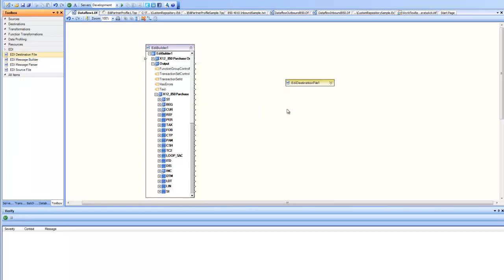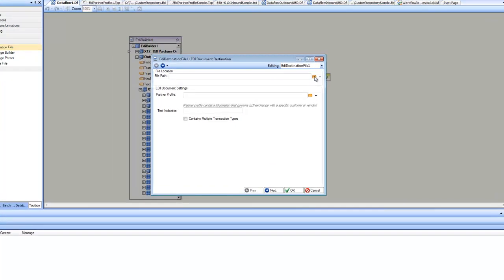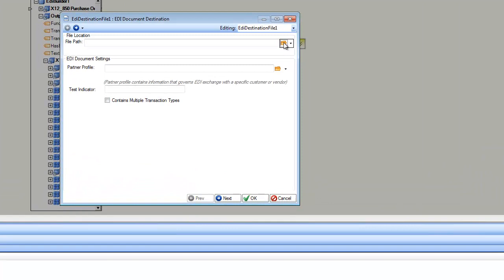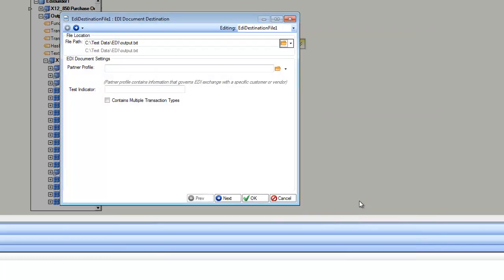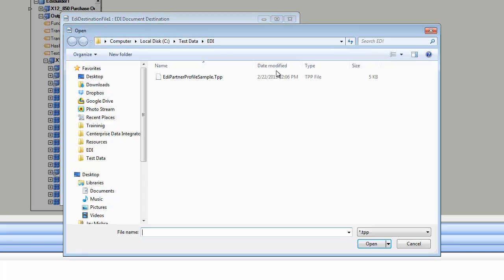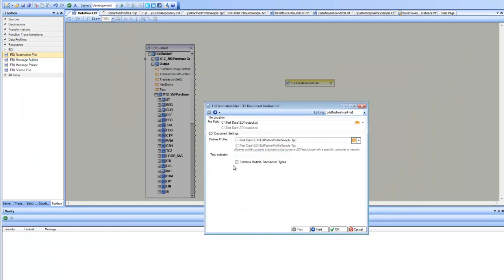I drag and drop the EDI destination file and let's go to the properties of it. The very first thing is you specify the destination file path where the data is going to be written. Now the next thing is to specify the partner, and next thing is to specify if this file is going to contain multiple transaction types and you have option to specify the test indicators as well such as P and I and so forth.